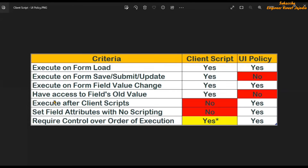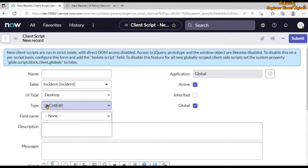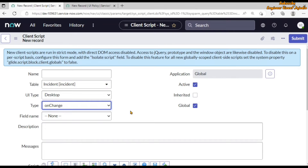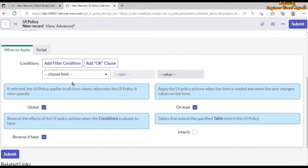The next criteria is 'execute on form field value change.' Both client script and UI policy can perform this functionality. In client script we have the type 'on change' — we select the field and perform operations when there is a change on that field. In UI policy we provide a condition regarding the field, and when the field changes the UI policy will run.